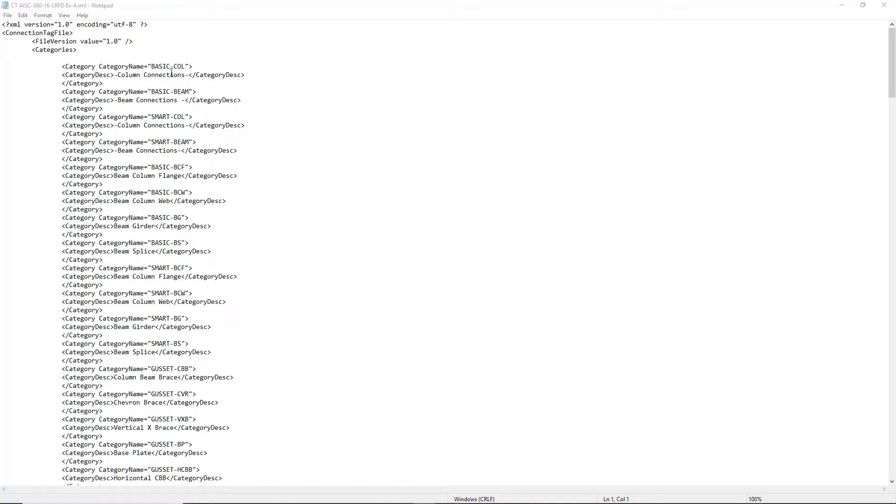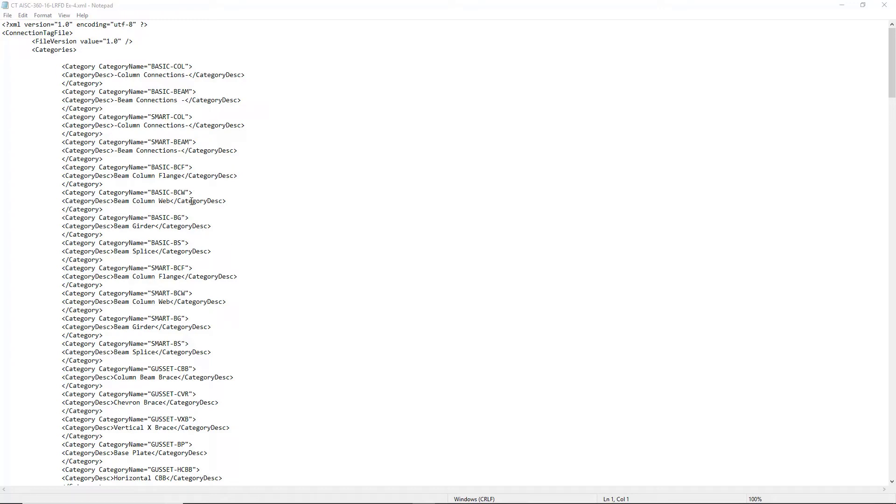So there's a few examples here: a basic column connection, a basic beam connection, smart column connection, smart beam connection, basic BCF, so on and so forth. So these represent the connection templates that we're going to place in these categories.